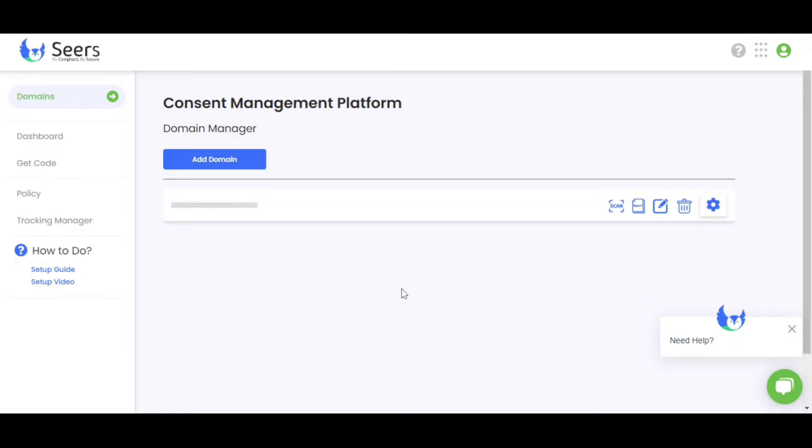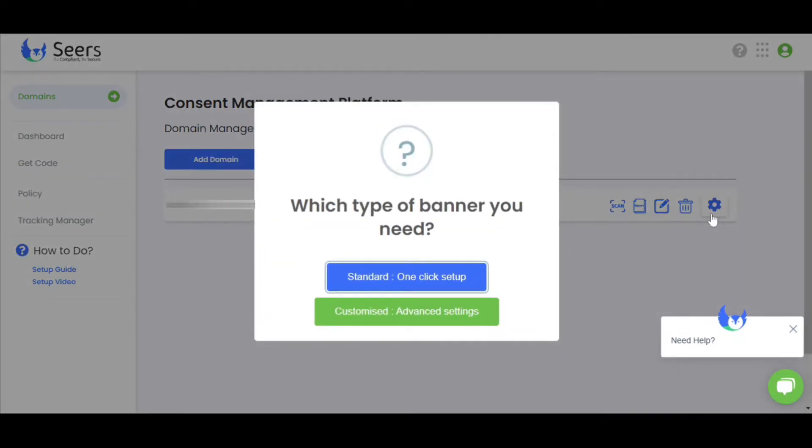Let's see how you can add a Cookie Consent banner on your website. To add a banner, click on this setting icon of your domain. It will show you two options.